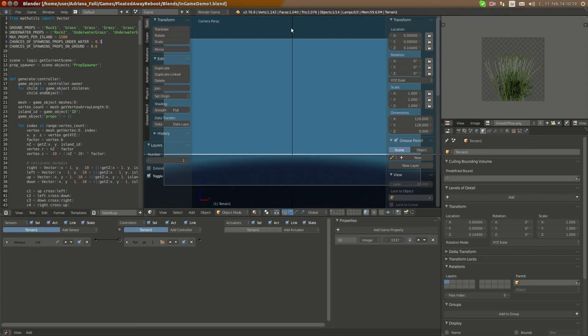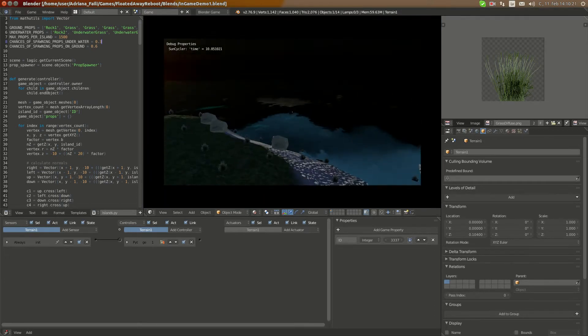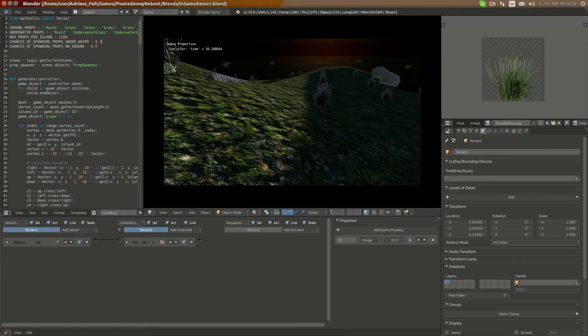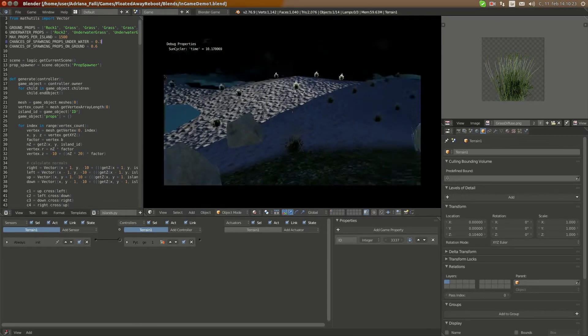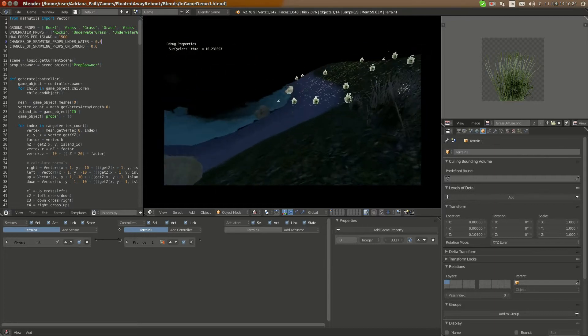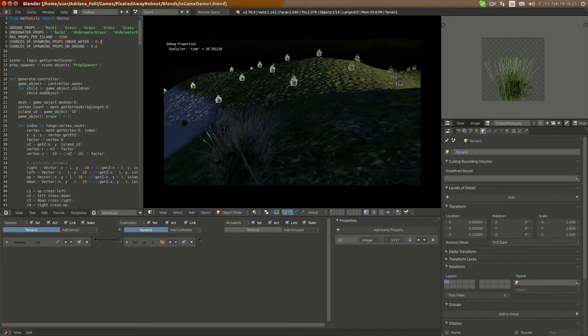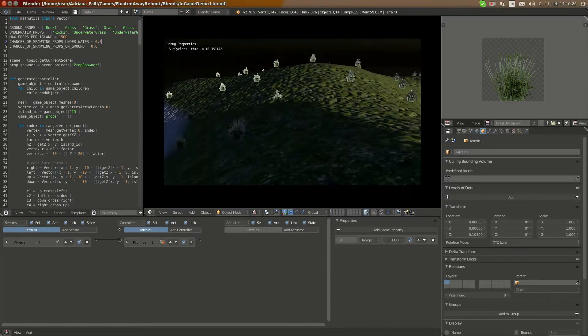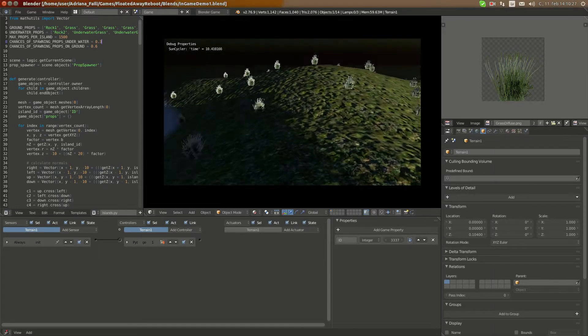Hello and welcome to a little update video of Floated Away and what I'm going to show you now is a few new features that I added.